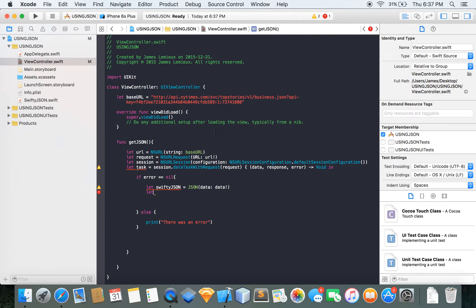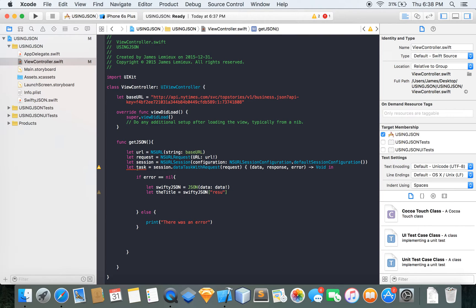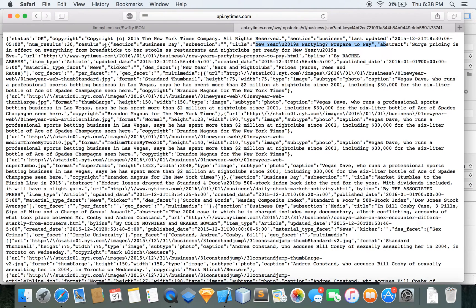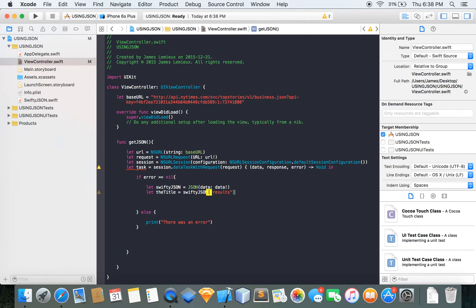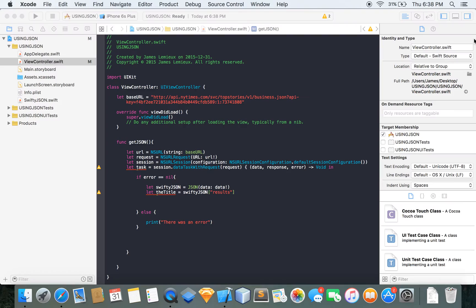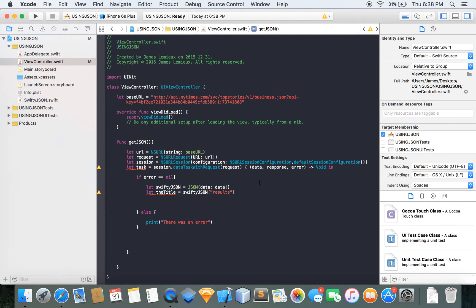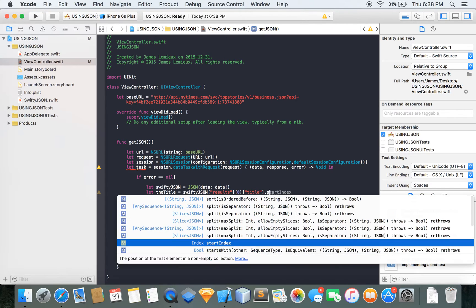So we're going to say let the title equal swiftyJSON at results. You see here where I'm referring to, I have results there and I'm referring to this query here and so I can actually get inside this array. I want to return the first thing in the array so returning the first thing array means zero, at zero, and then I'm going to return the title and that's going to be dot string value.